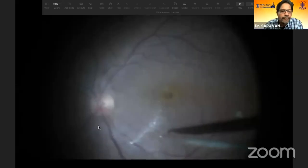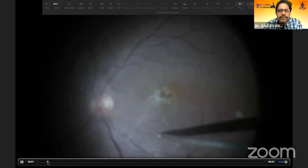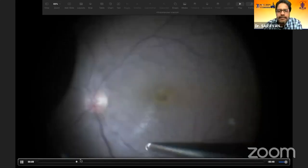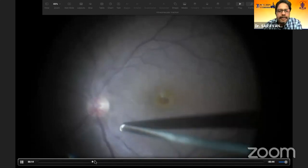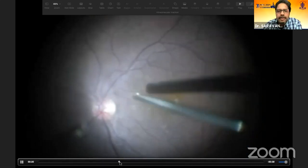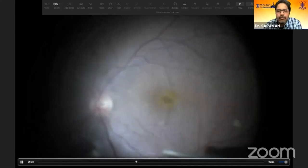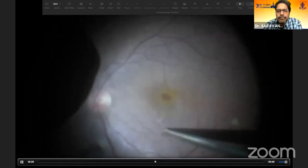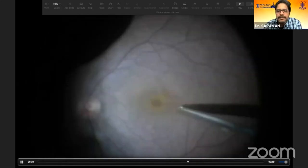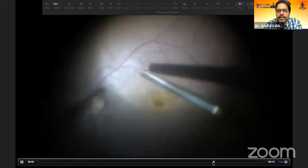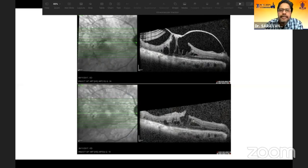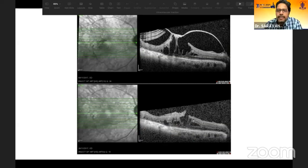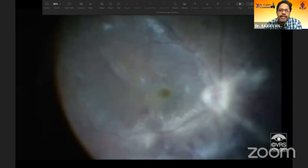Here are videos of cases referred to us. This is a case of vitreomacular traction with a foveal cyst — we are breaking the hyaloid with a sharp bent needle and trimming the vitreous into a surrounding island at the fovea without breaking the foveal cyst. The OCT shows traction relief, and after two to three months the retina will settle to a more or less normal configuration.